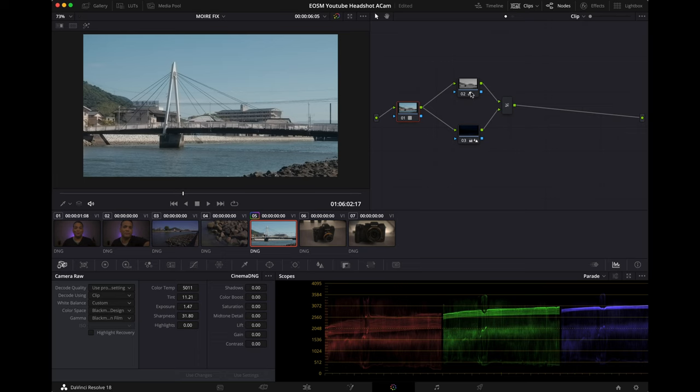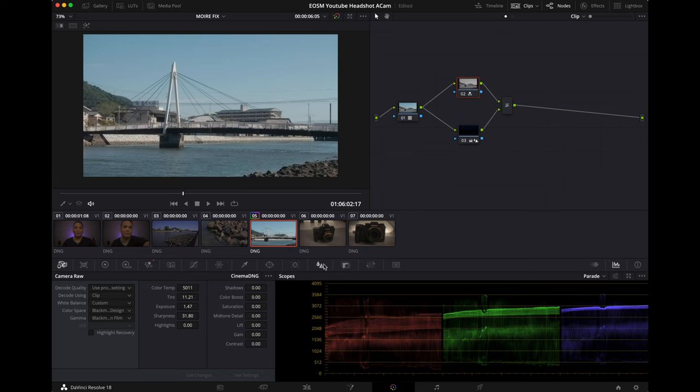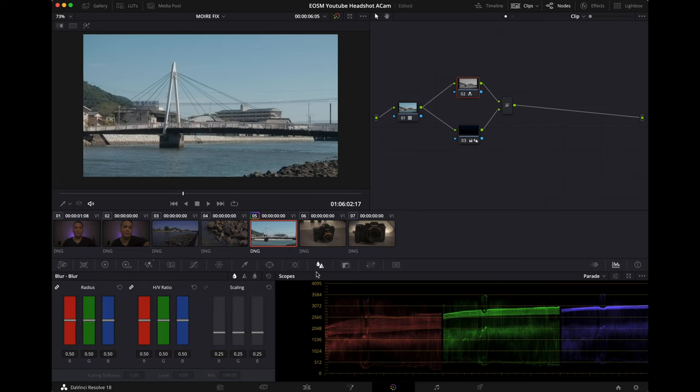And if you want to add even more punchy, crispy looking clip, head over to the top parallel node, the top one, and in the blur and sharpness menu you want to just tap it down a little bit, like 48, 47, around there.